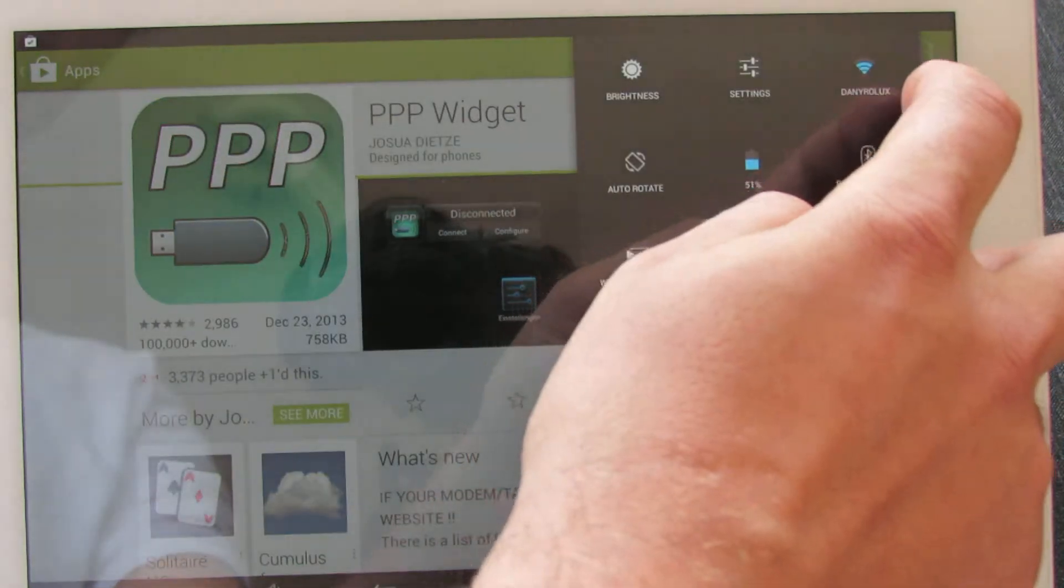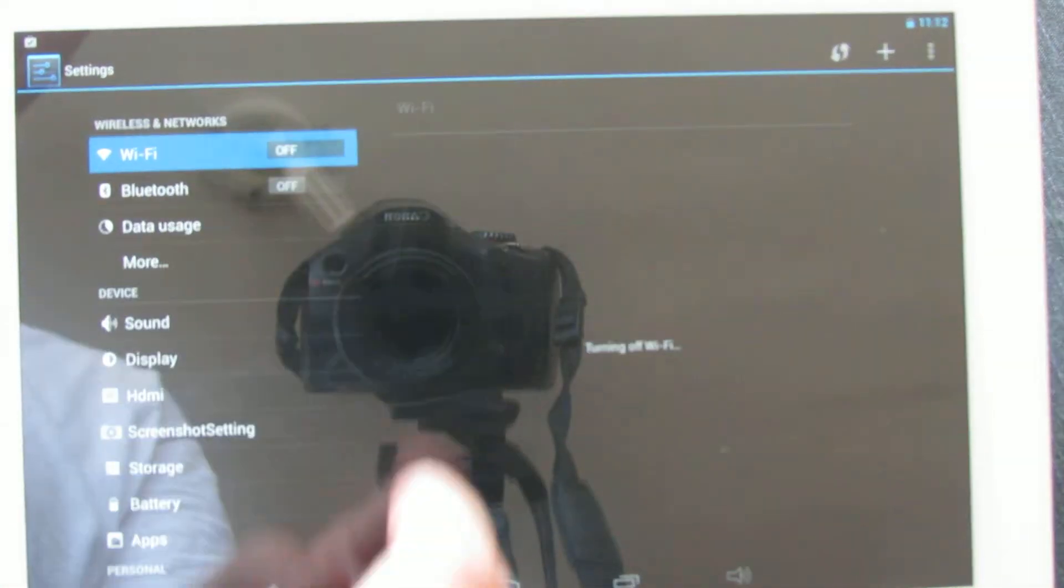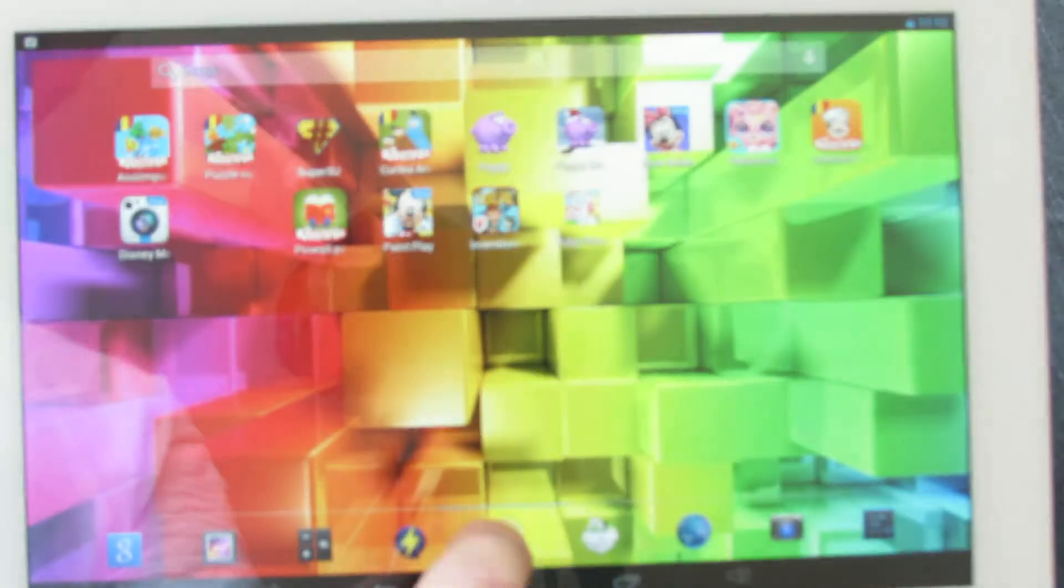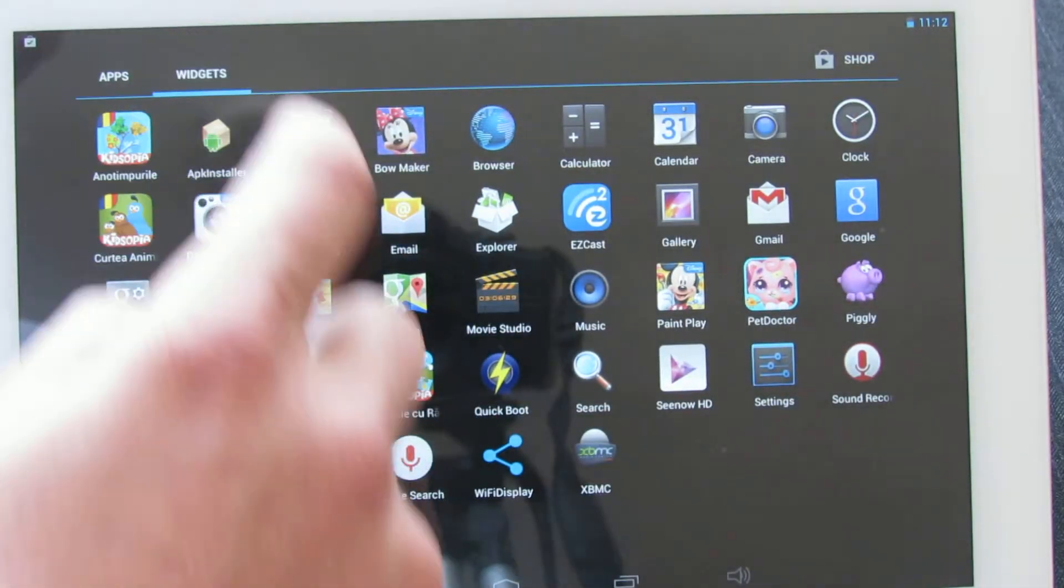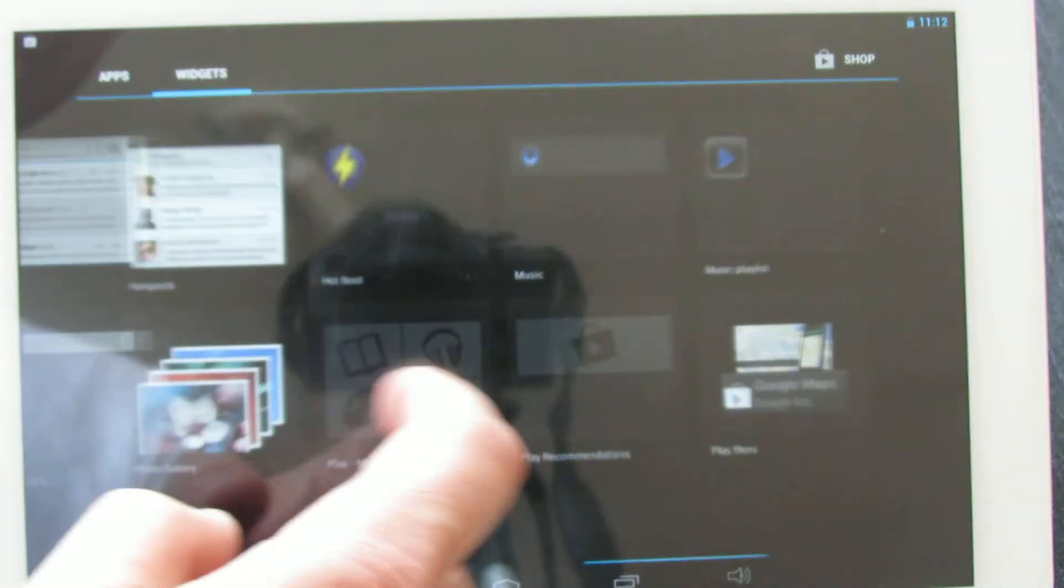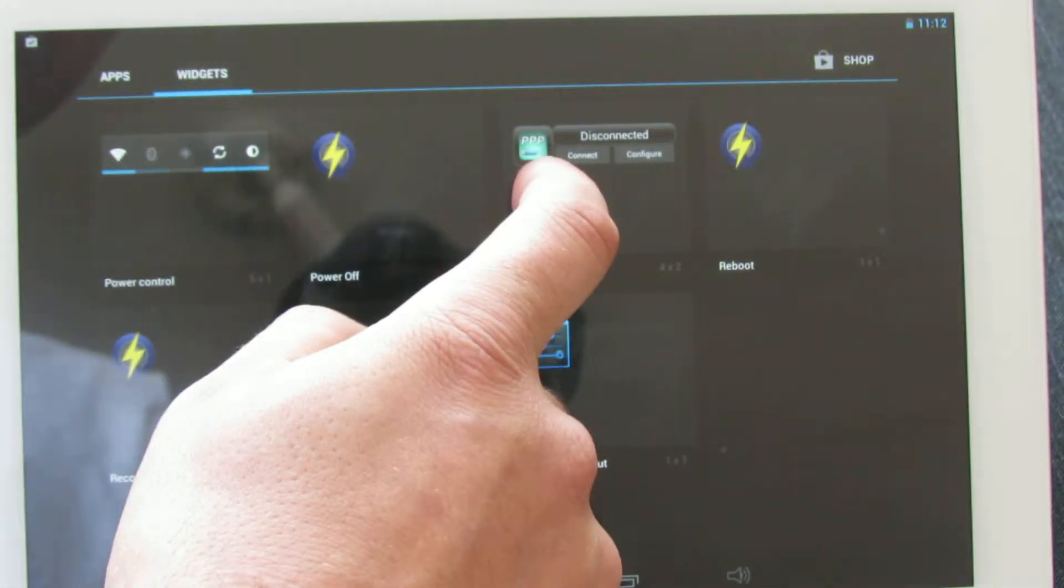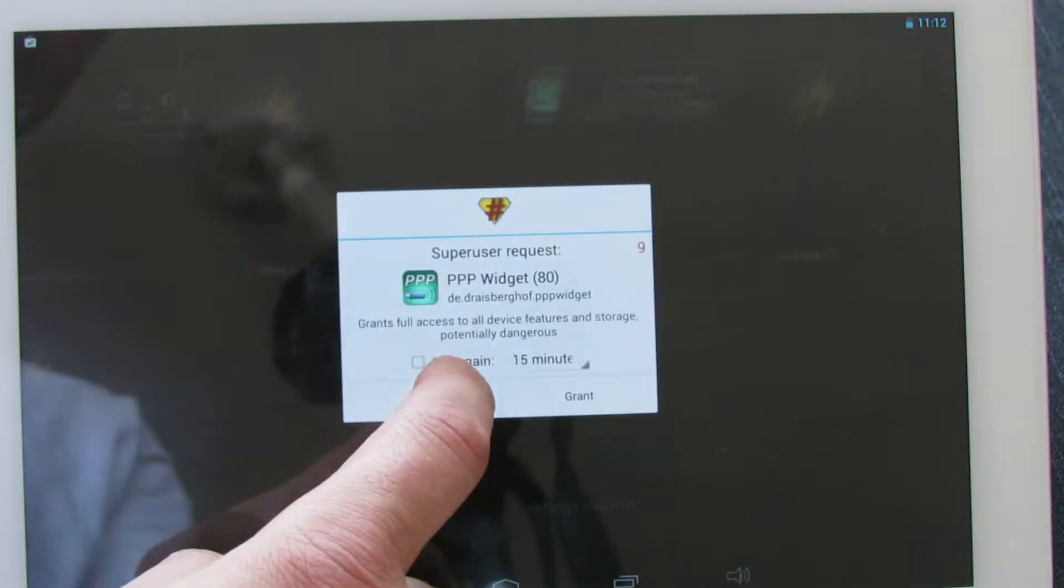Turn off your wireless connection. Then go to widgets, look for PPP widget and put it on your desktop.